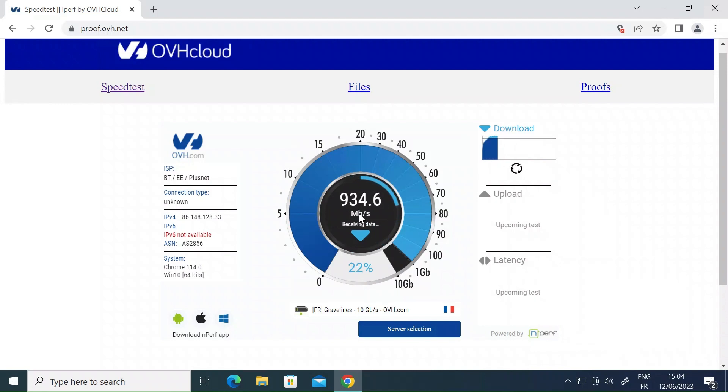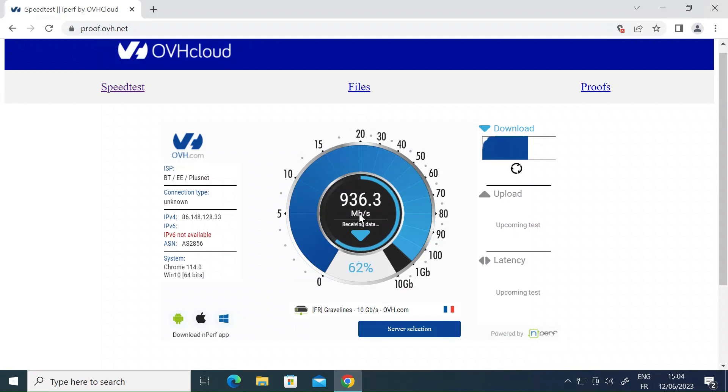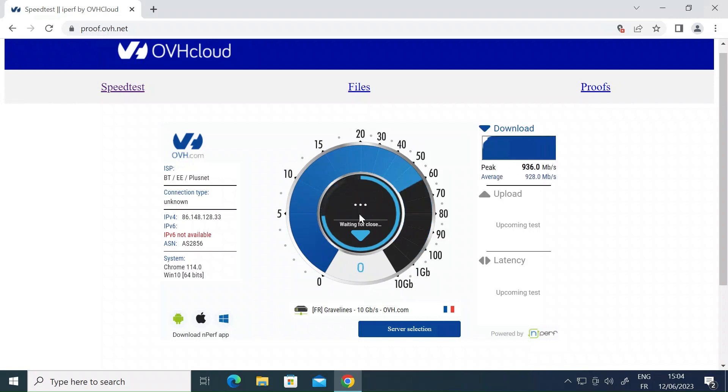So I'm straight up at 920, 930. And I've done this on a range of sites and the results are all the same. So there's definitely something wrong with the built-in speed test in the ASUS routers.